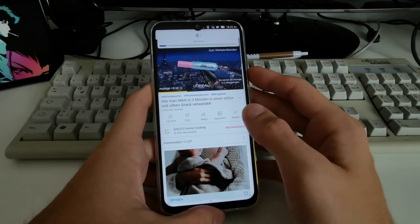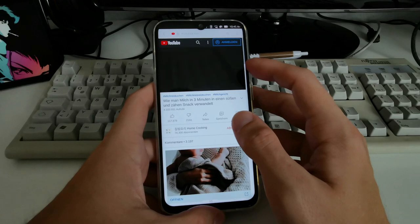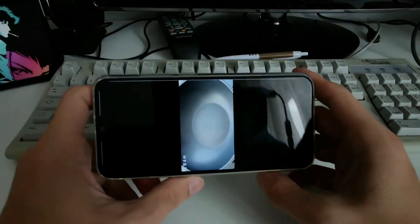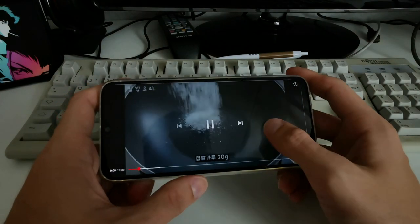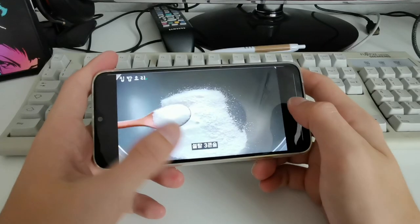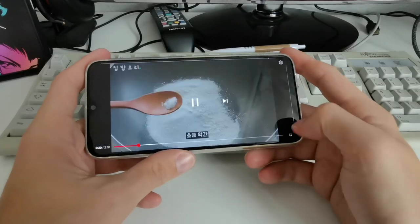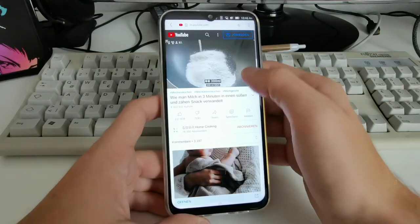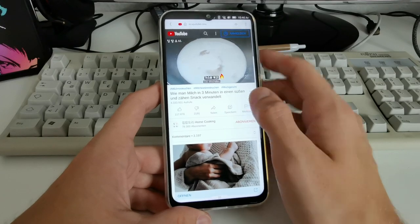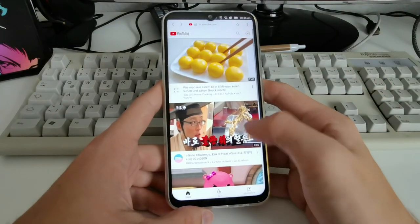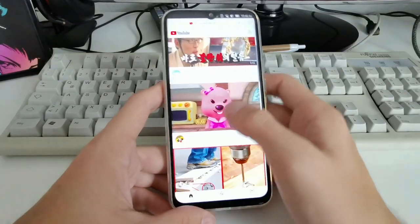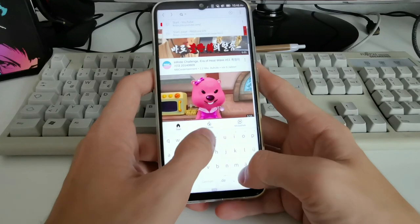YouTube plays video on full volume, showing advertisements I can skip, and I can go into full screen where it plays pretty nicely. YouTube videos are working fine. Let's also visit html5test.com to check browser capabilities.